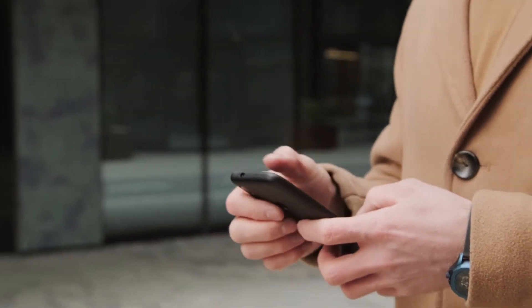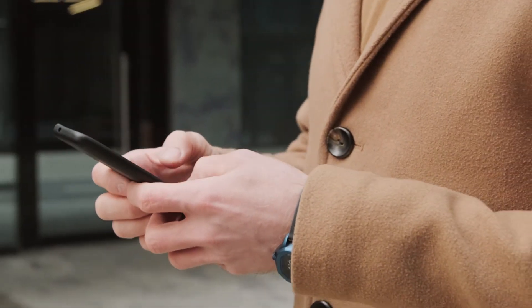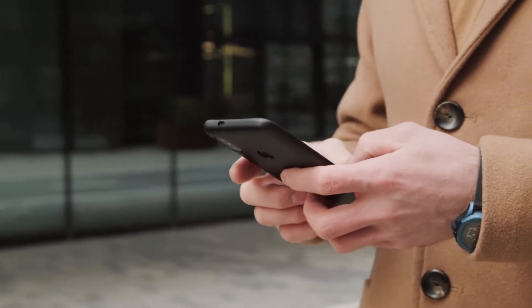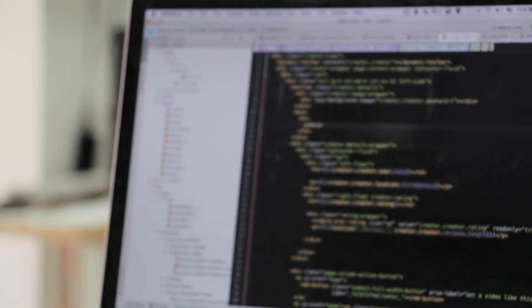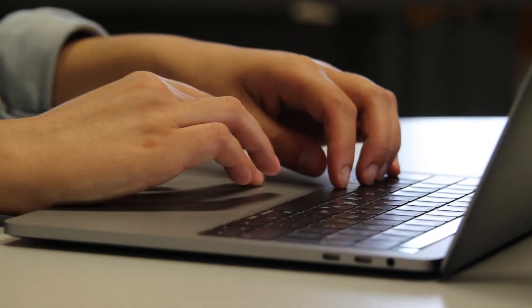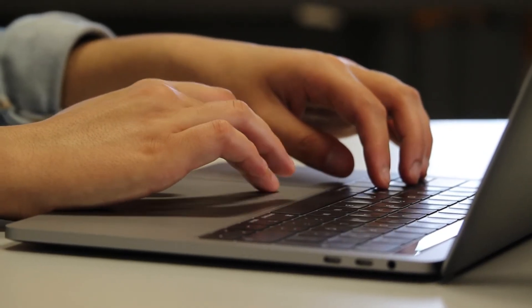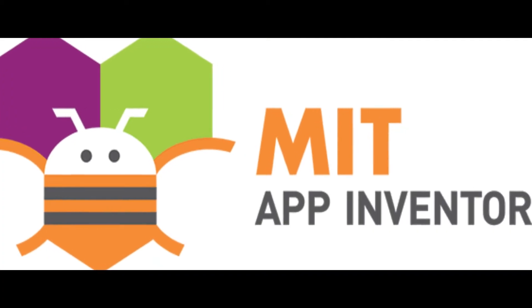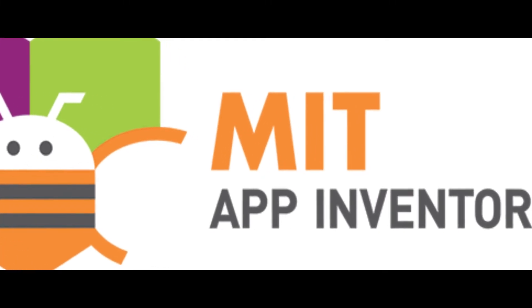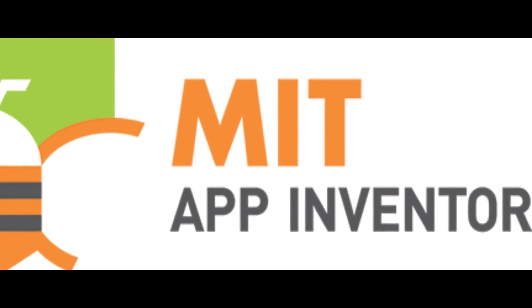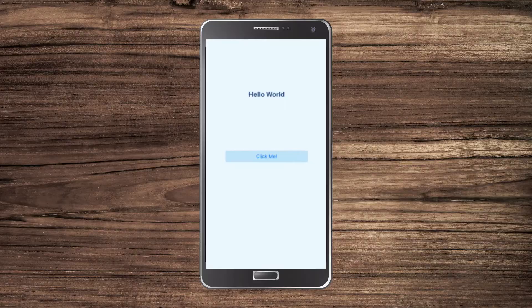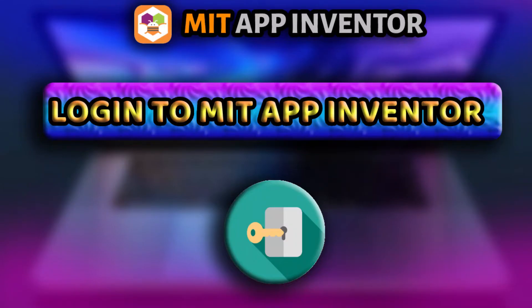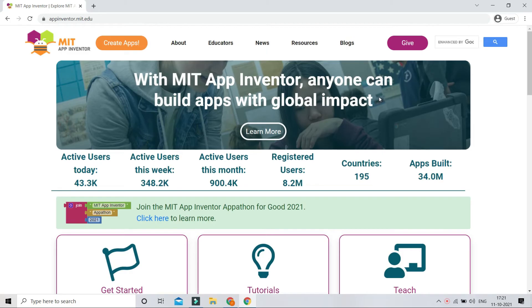We all use many apps in our mobile phones for different purposes. Have you ever wondered how apps are created? In an Android device, mobile apps are created using programming languages like Java and Kotlin, which means you need to type a lot of code. To make app development easier, MIT has created a tool called App Inventor, using which you don't need to type any code — you just need to drag and drop blocks and your app will start working.